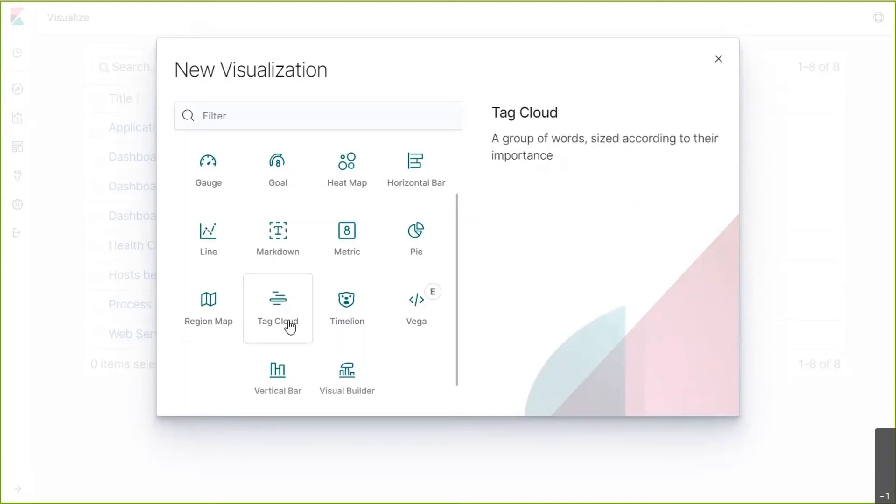A tag cloud is a novelty visual representation of text data. Tags are usually single words and the importance of each tag is represented by the font size or color. This works really well for freeform text.